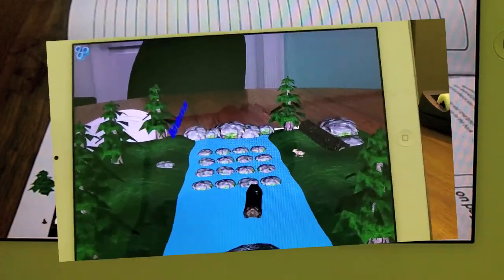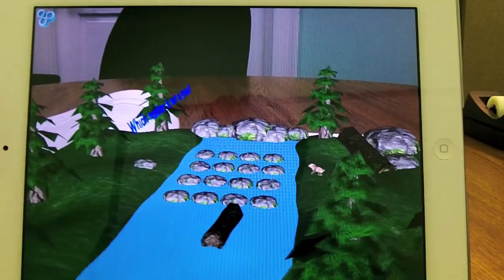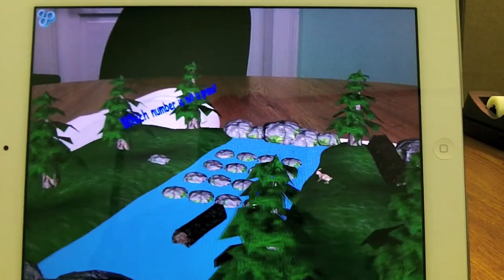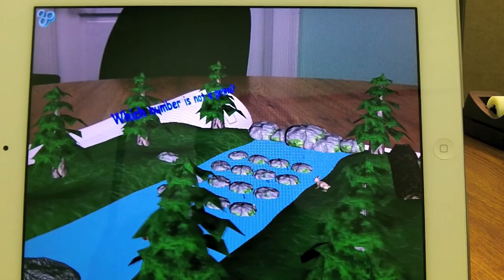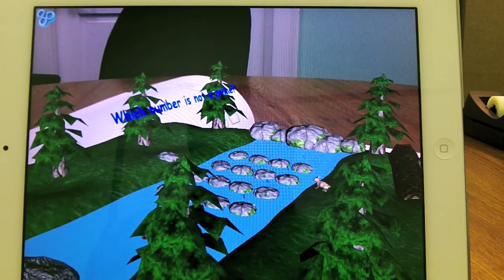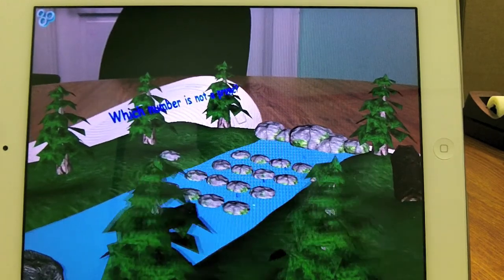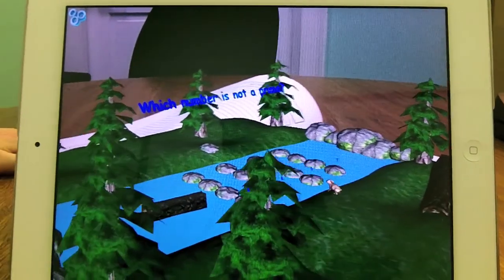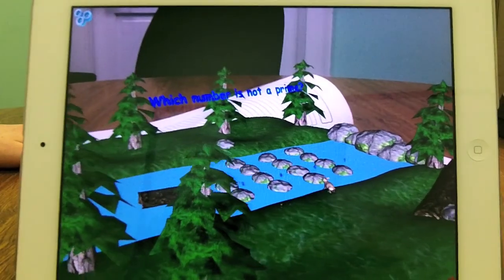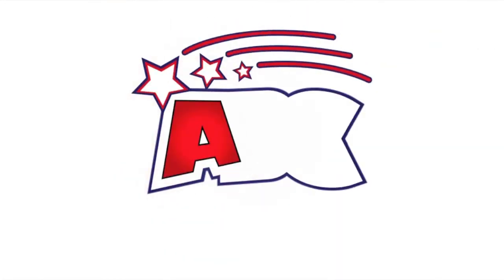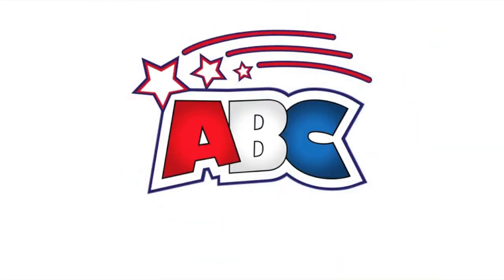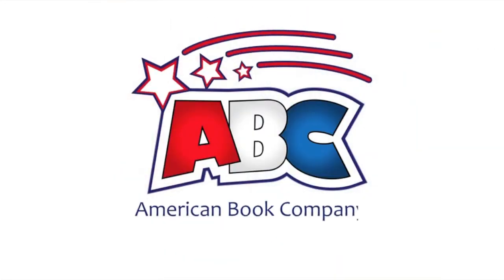Here at American Book Company, we are excited to share where augmented reality is taking us. We hope you find this new technology useful and enjoyable. Feel free to contact us with any comments, concerns, or issues that you have.